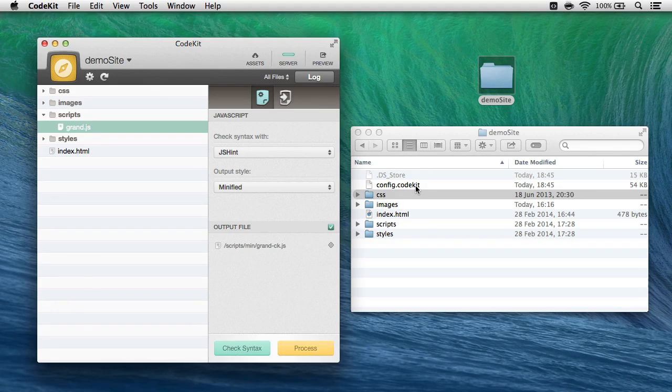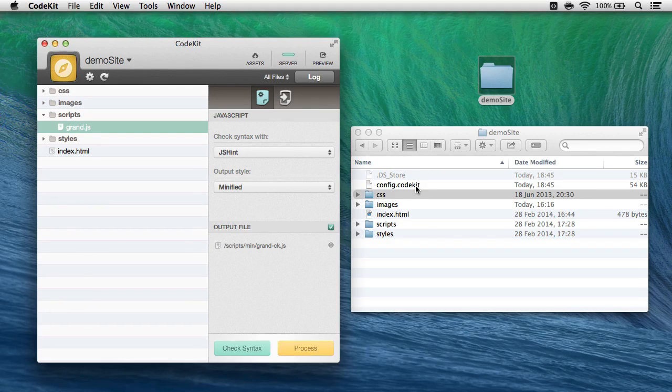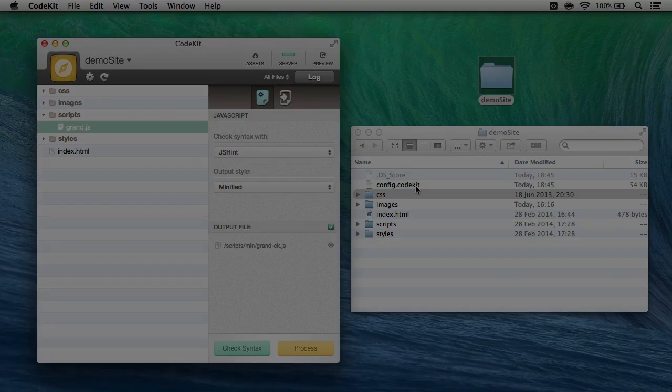And that's it. That's all there is to configuring the initial starting defaults for CodeKit. Thanks for using my app and take care.